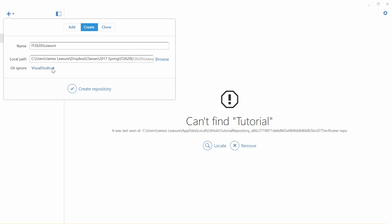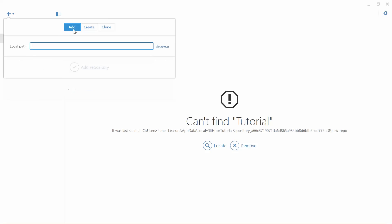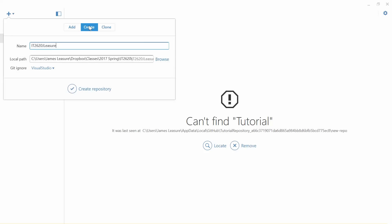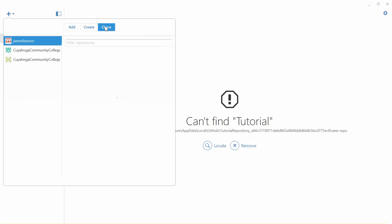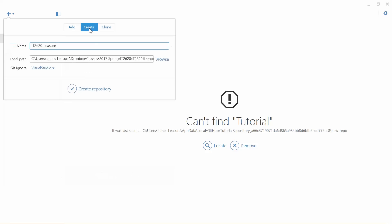What Git Ignore does is when we publish our files up to the GitHub server, it removes any Visual Studio settings files that might exist pointing to local resources on your computer. Before I click Create Repository, I want to show you the other options. Add is for if you already have a repository on your computer. Create is what we're doing — creating it locally and then publishing it to the server. Clone takes an existing project from github.com and creates a copy on your computer.